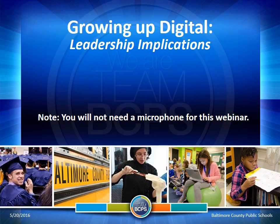The superintendent is launching a digital campaign to address the topics of data privacy and digital citizenship. This afternoon, we're going to share information with regard to our systemic approach to protecting student data and the professional learning that will support this initiative.